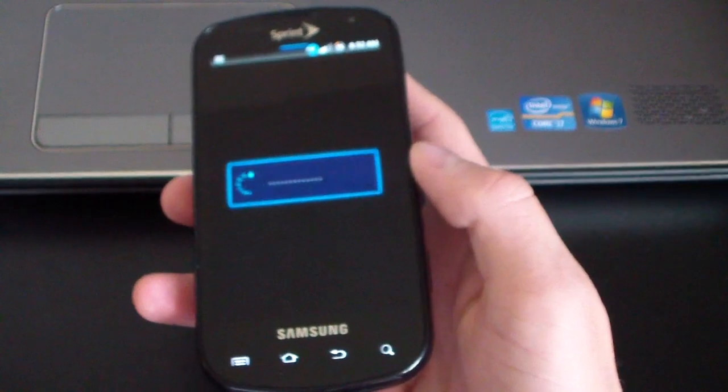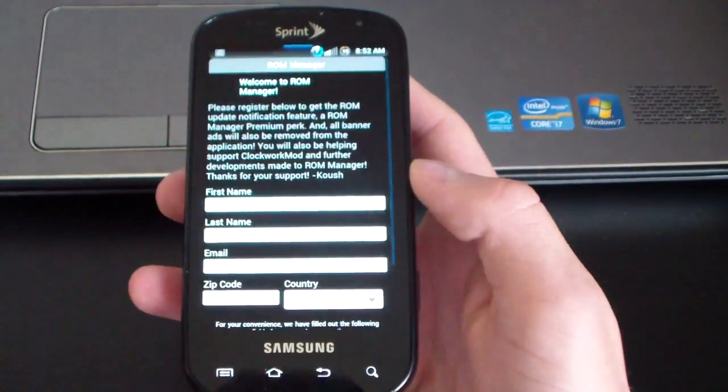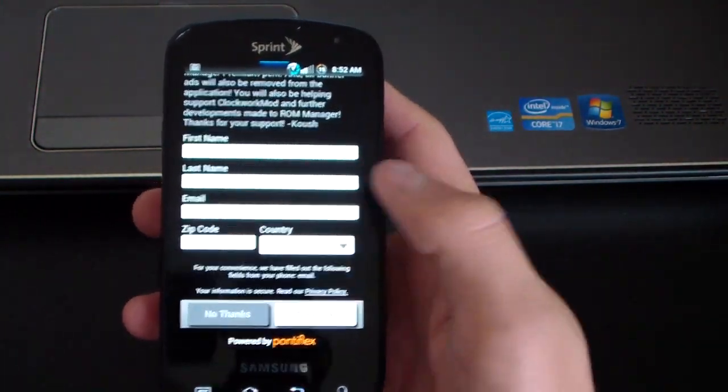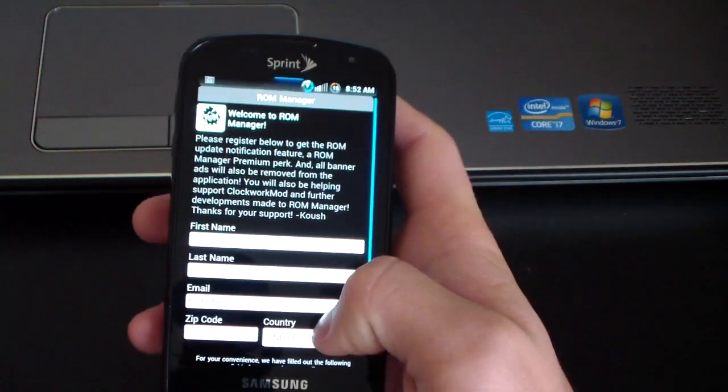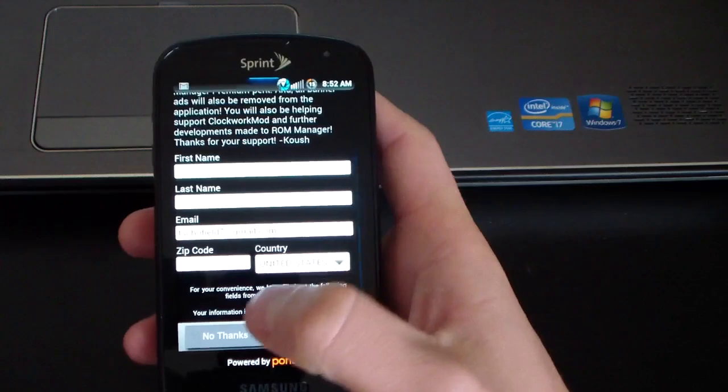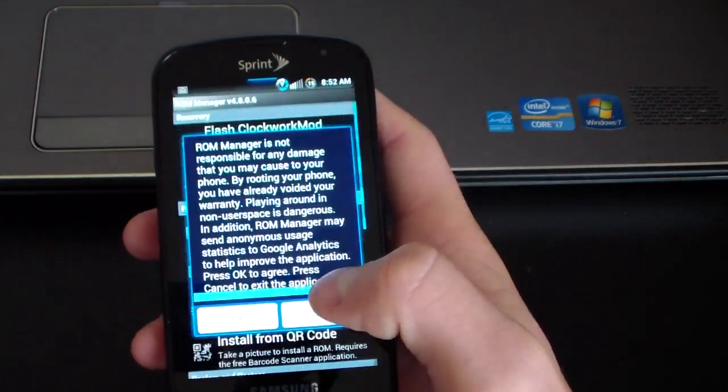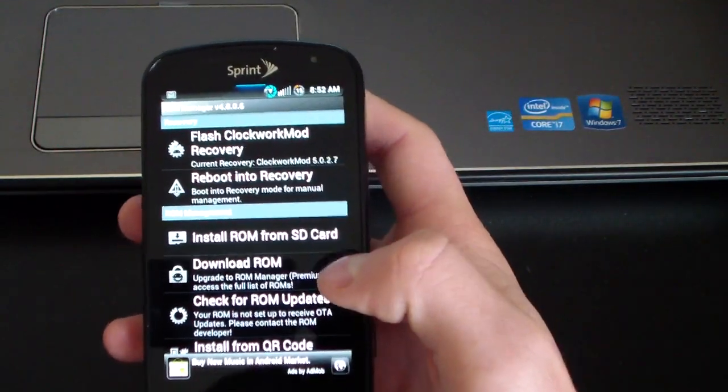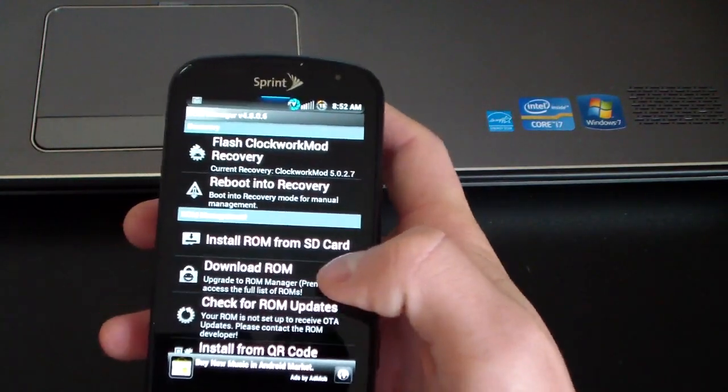You will need root access obviously, but you can basically register if you want. I'm going to skip that. I'm going to hit okay, and here it is, ROM Manager.